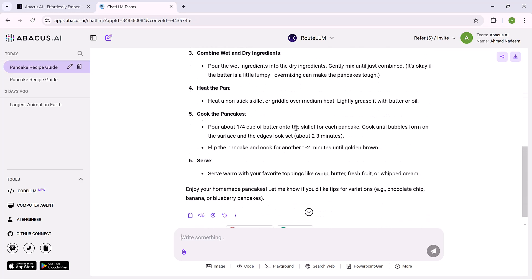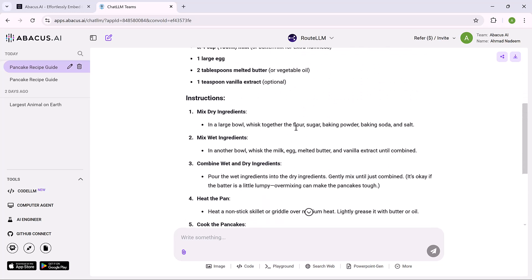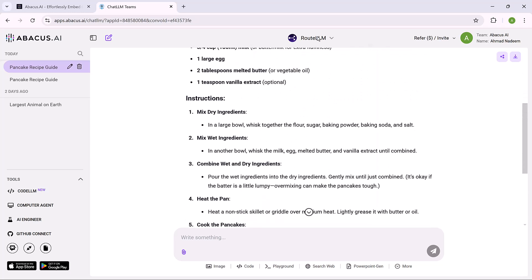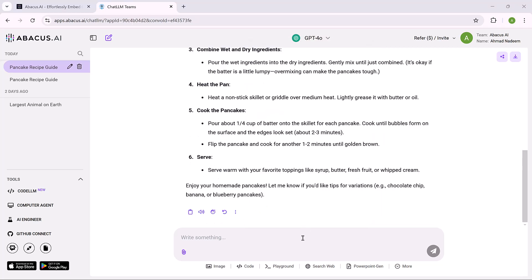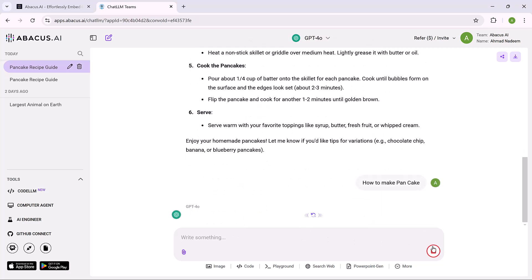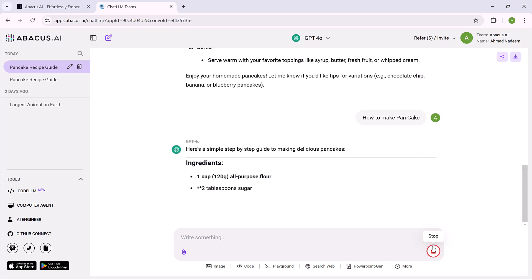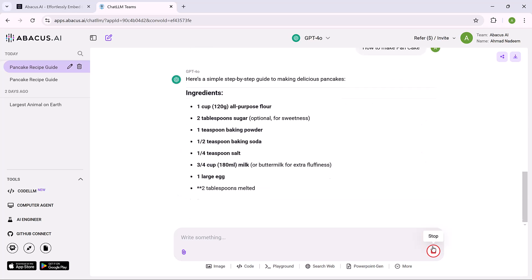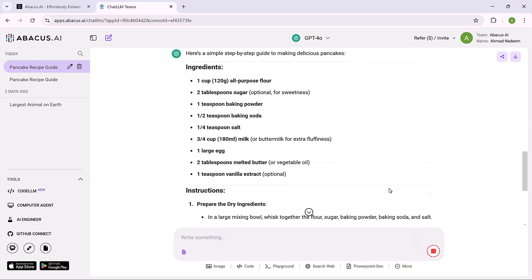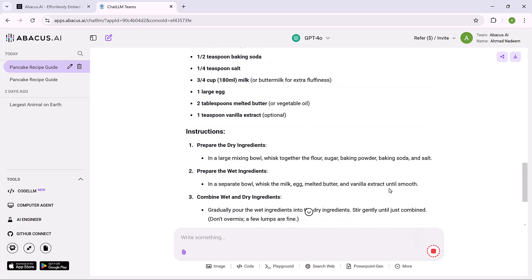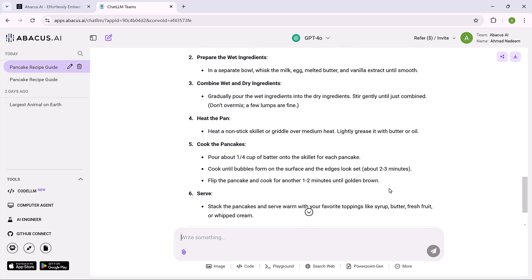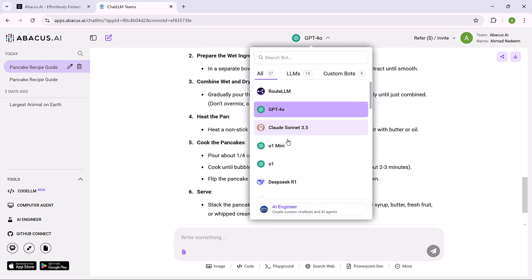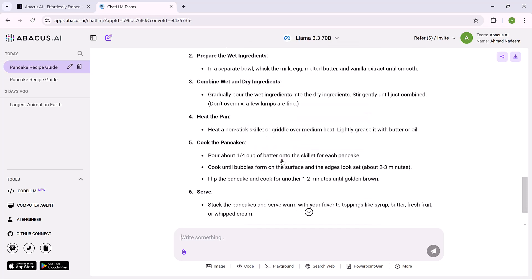And here are the results. Now test it on GPT-4. Paste the text here. And that's it. Results are different. You can try it on Lama and Cloud Sonnet.